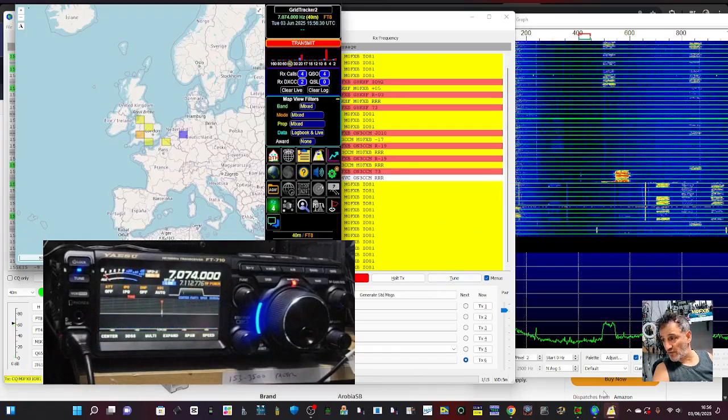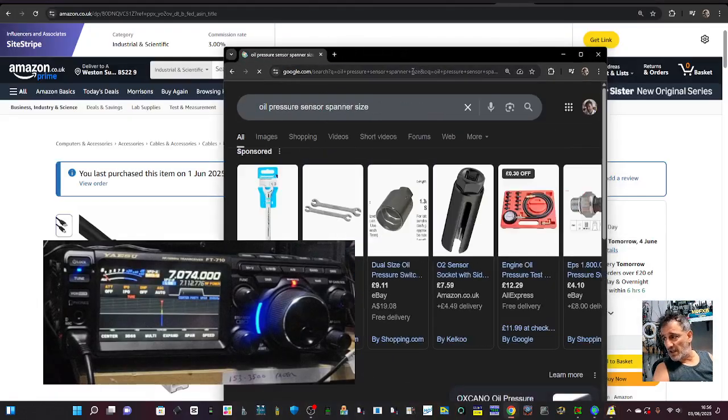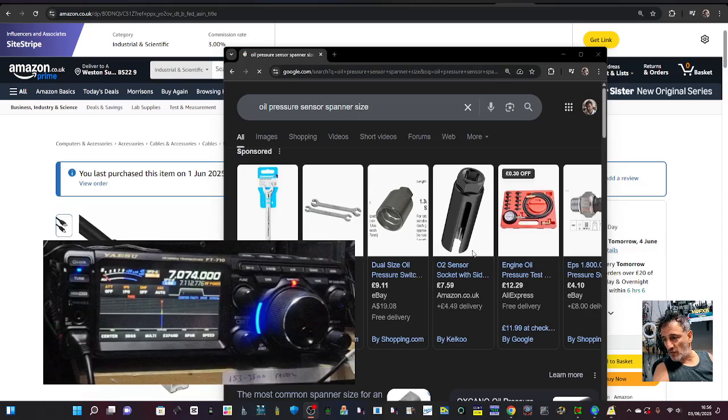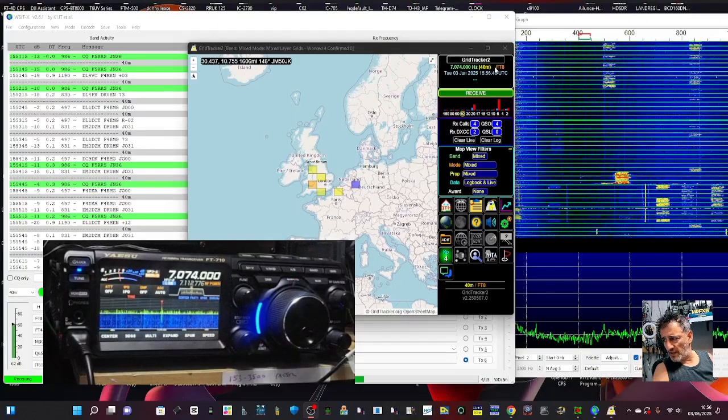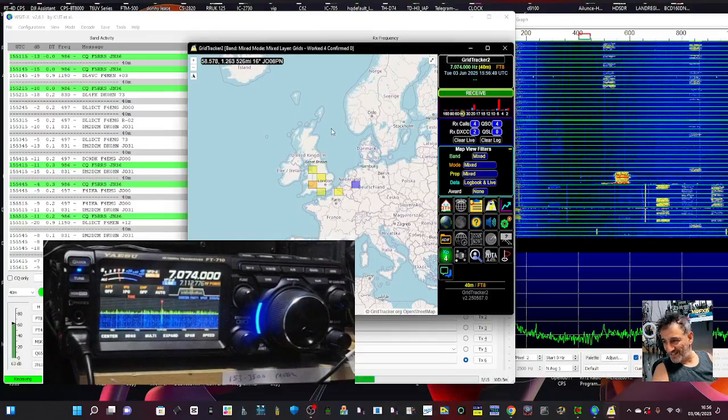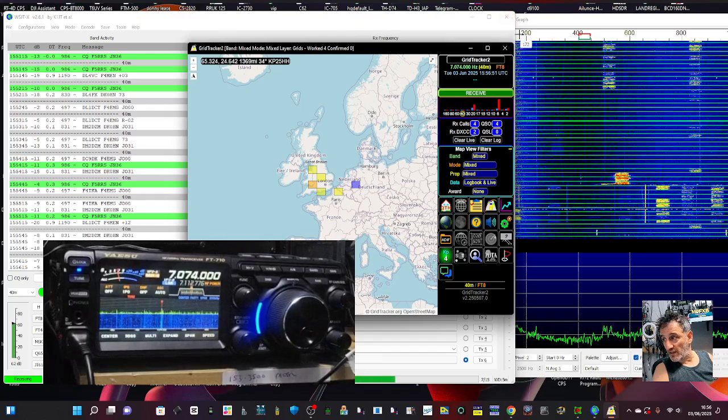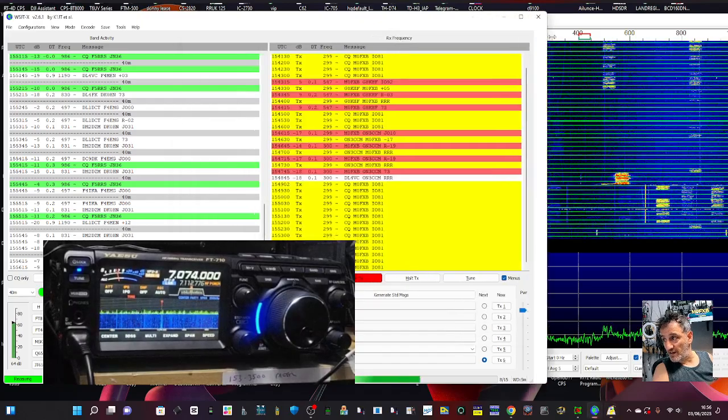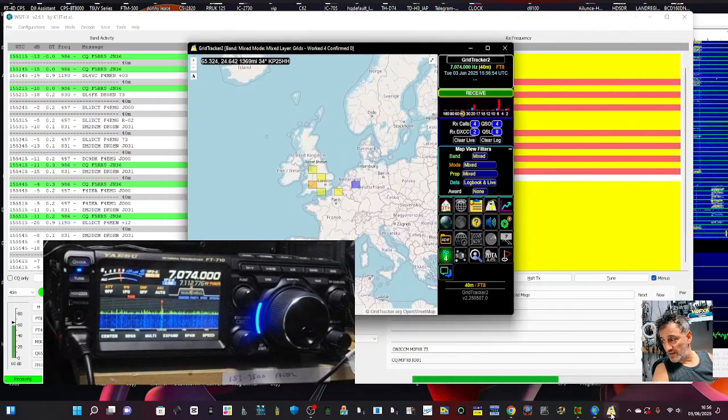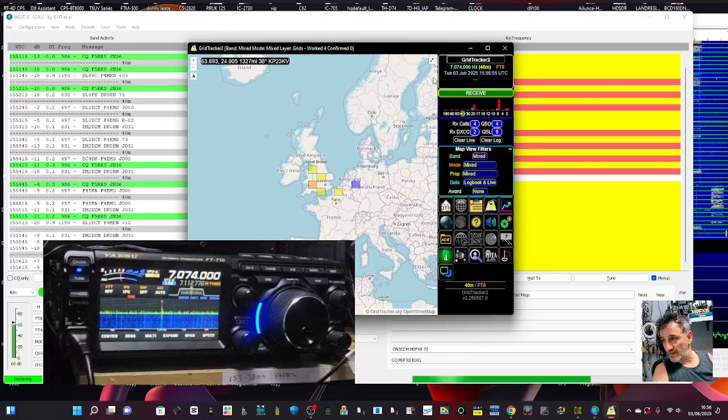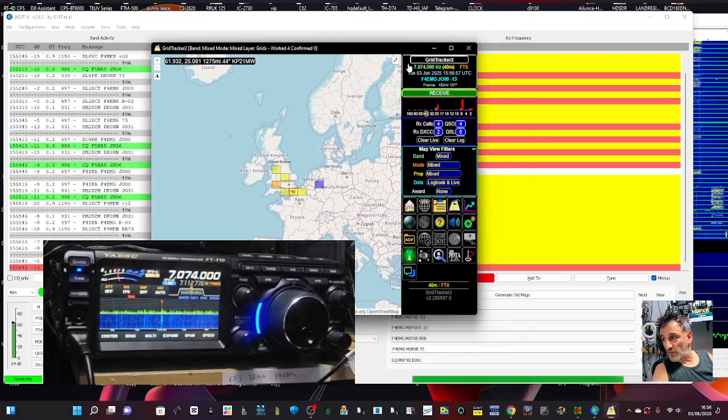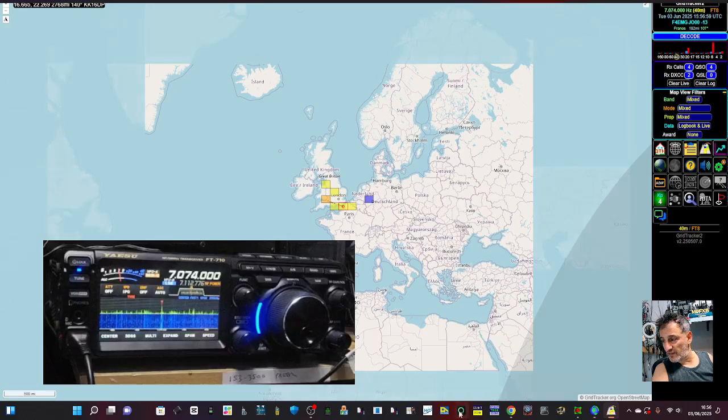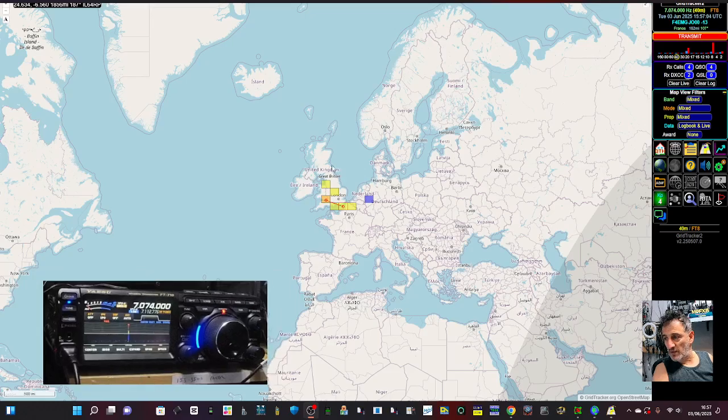So yeah, slide the power up and down, give it a go. Let me know how you get on. Grid Tracker, there it is there. Again, something I haven't used for a while, but there's Grid Tracker there. You can see it goes into receive.